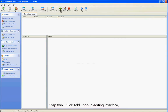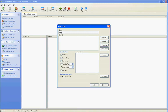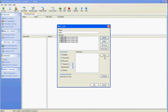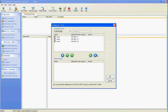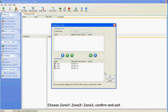Step 2: Click Add to pop up the editing interface. Enter Music in Name. Click Add, then Add File to choose music. Click Terms to choose the play-in terminal. Choose Zone 1, Zone 2, Zone 3. Confirm and exit.